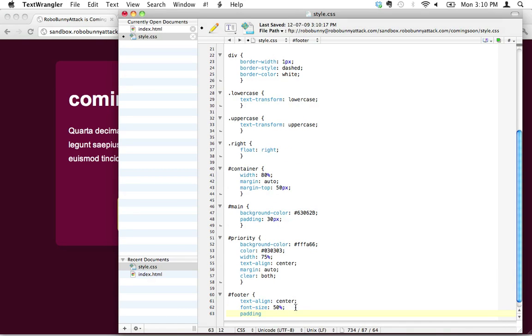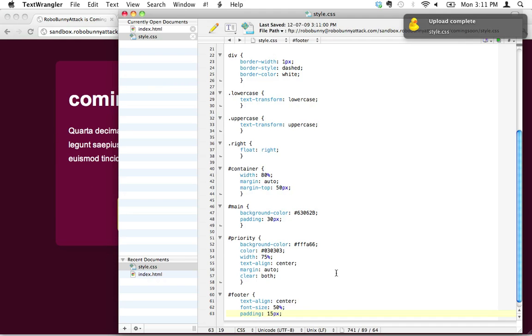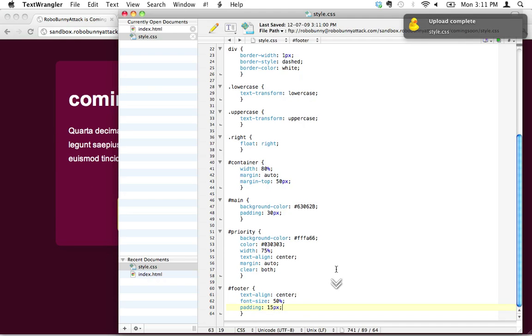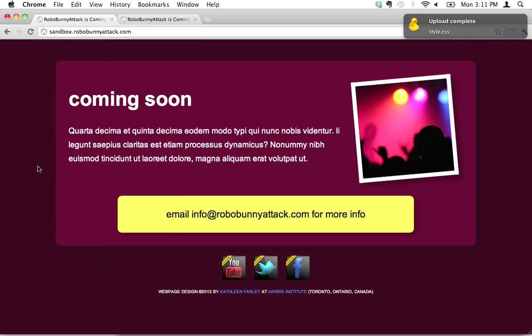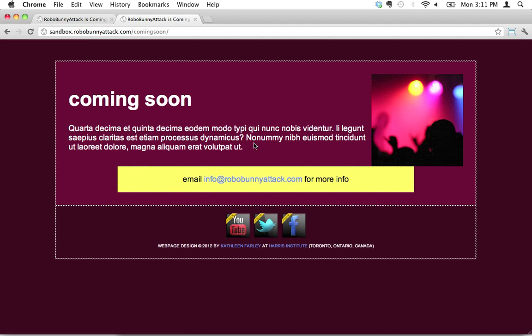So let's go ahead and add some padding to the footer. That's the same thing, padding. And in this case, I'm going to just add 15 pixels. I don't think it's as much as up there. So let's try that out and see what happens. I'm going to hit reload. There we go. That's starting to look nice.